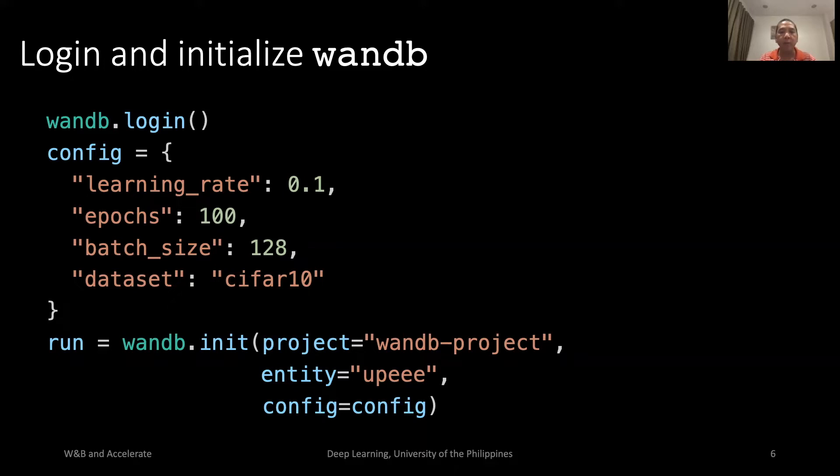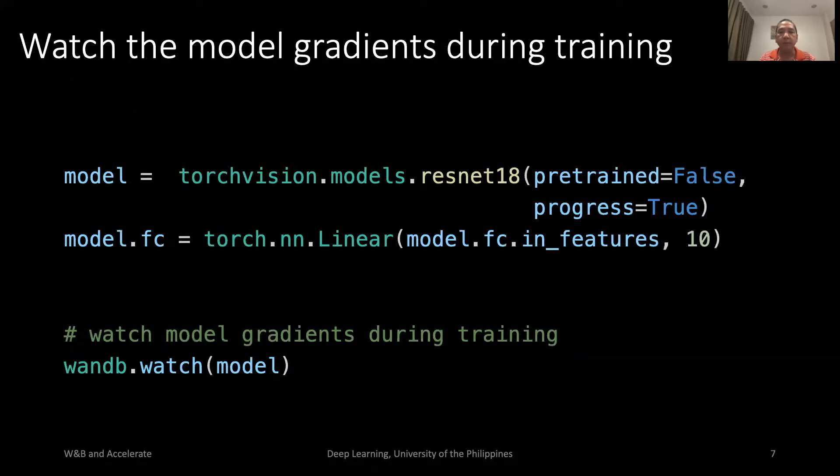We initialize W&B with this config. We create the model using Torch vision. By default, this model is a 1,000 category classifier.